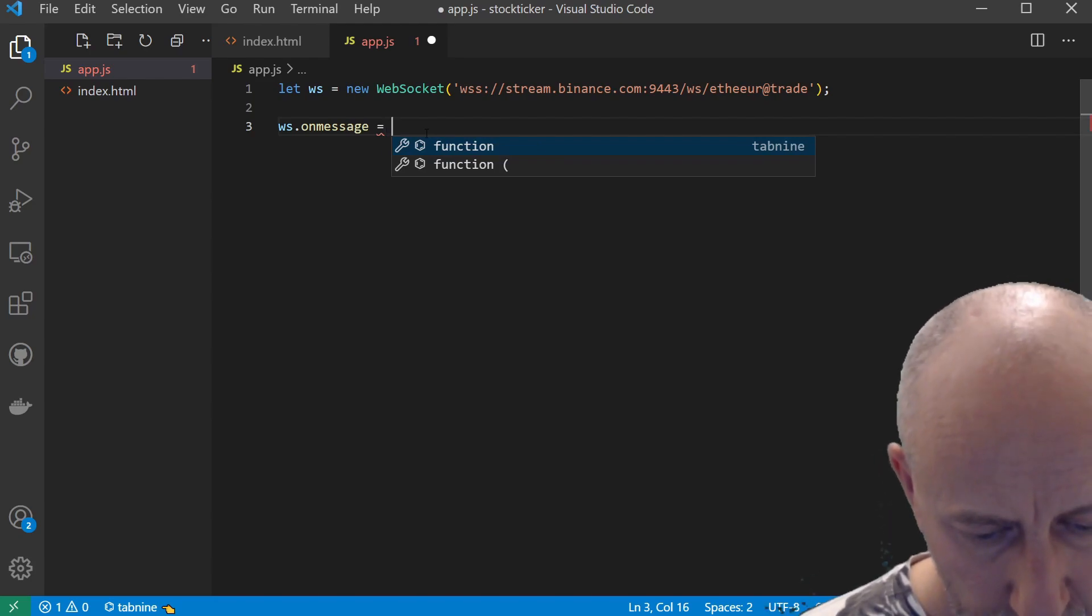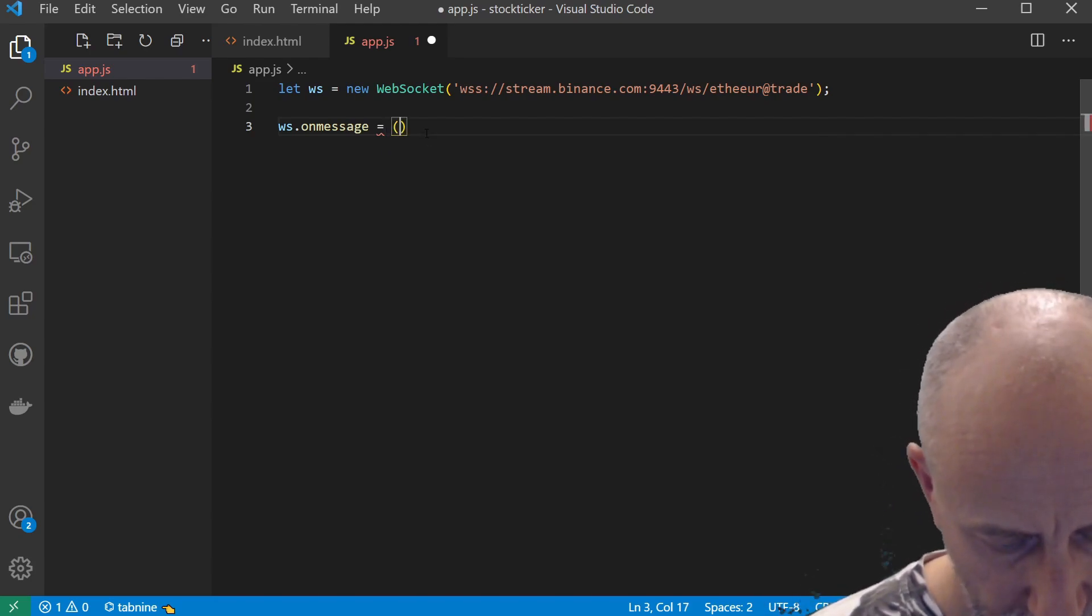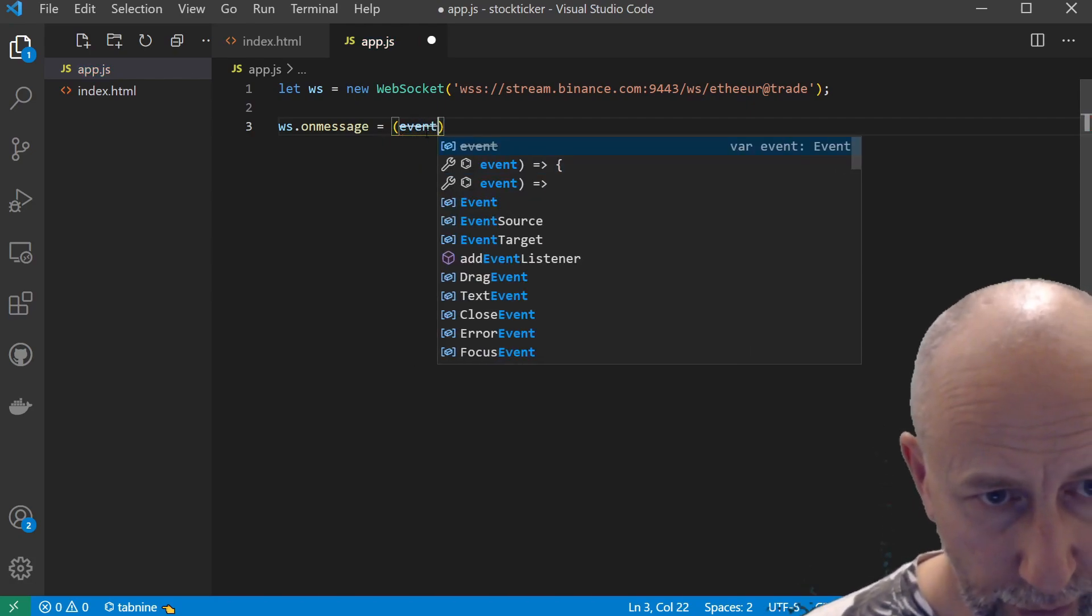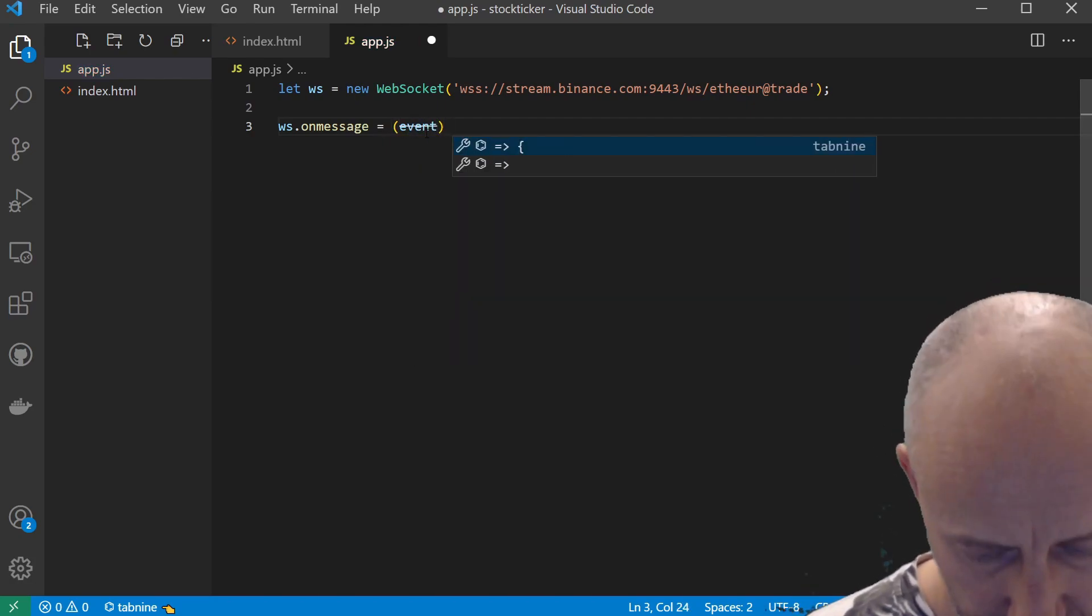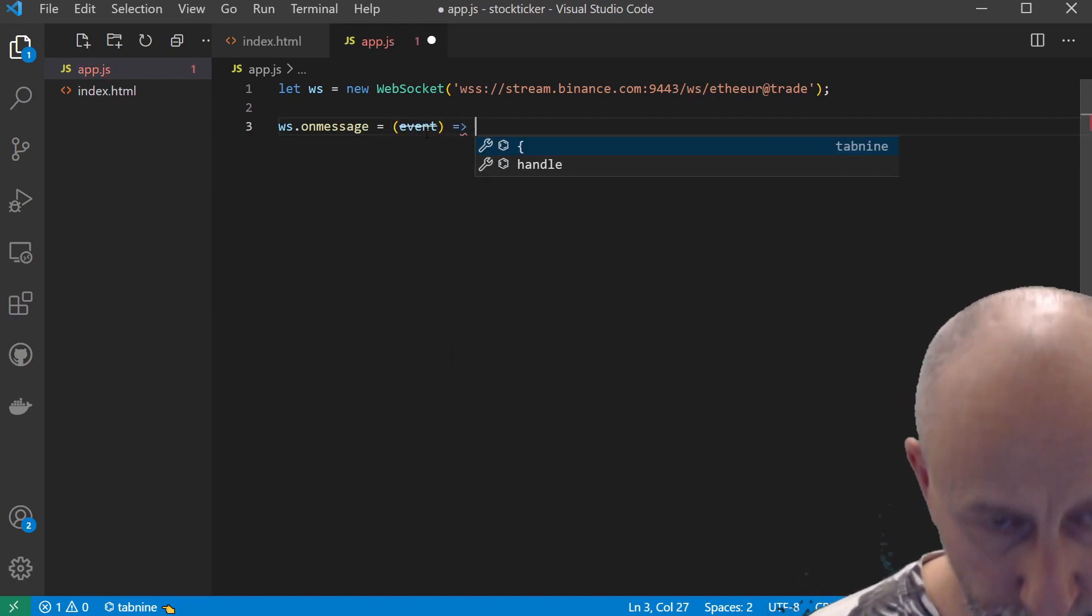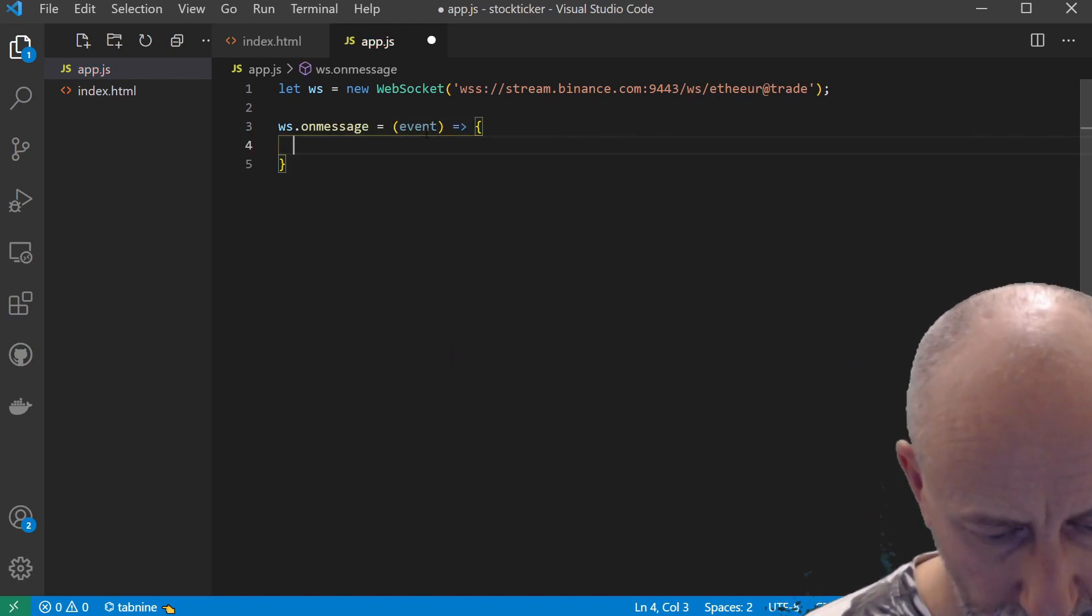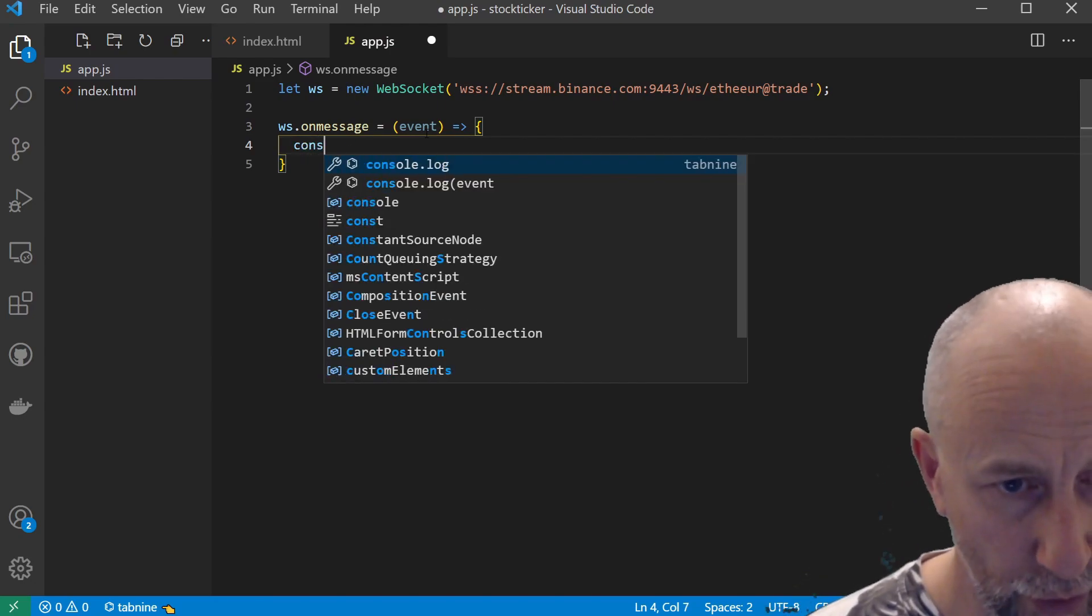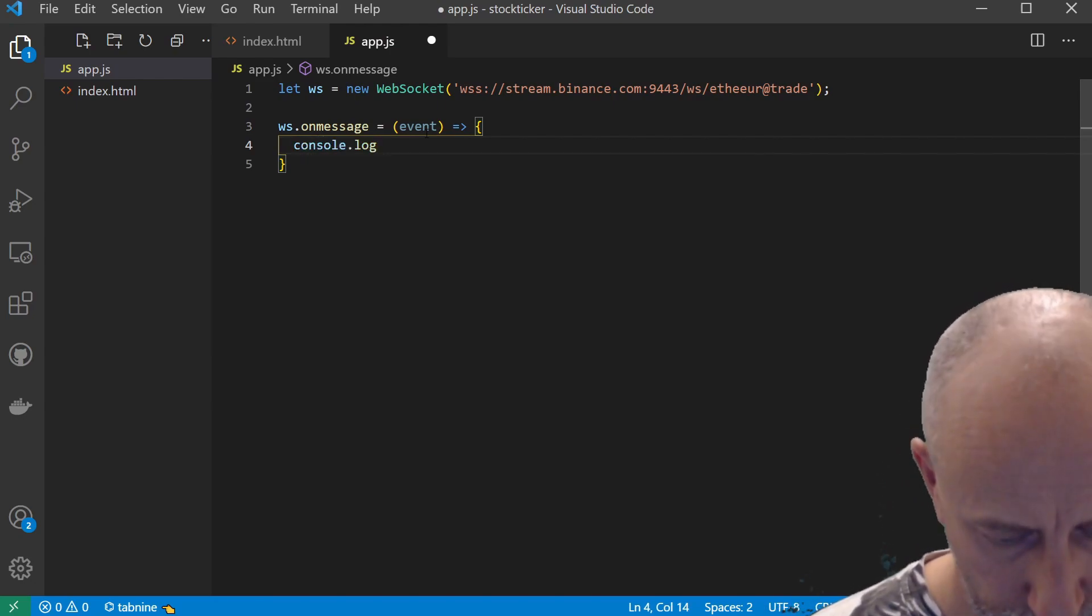We subscribe to this onmessage event, and I'm just going to create an arrow function. For the moment, let's just console.log out the data coming in.